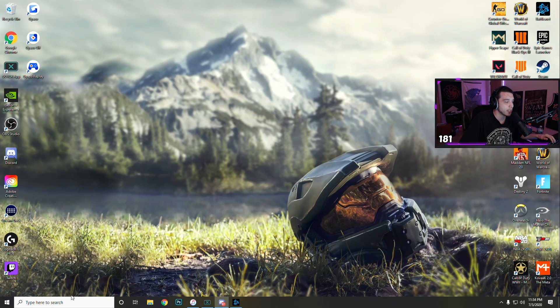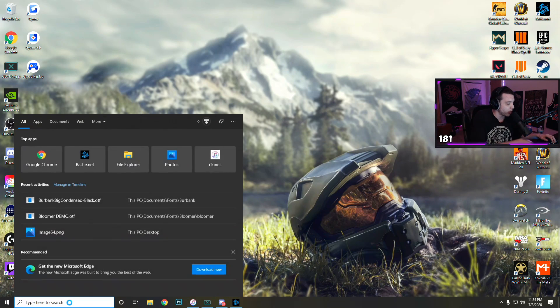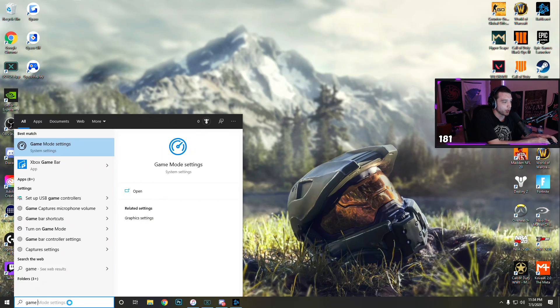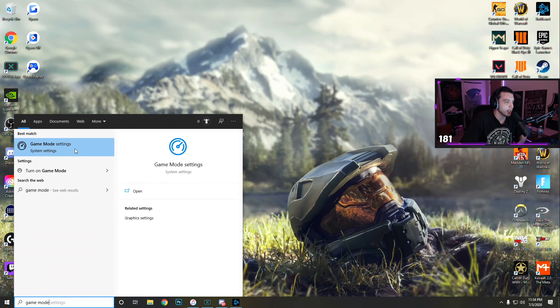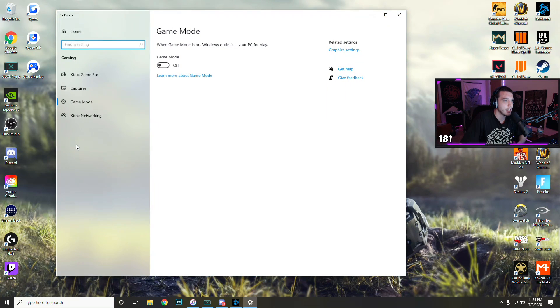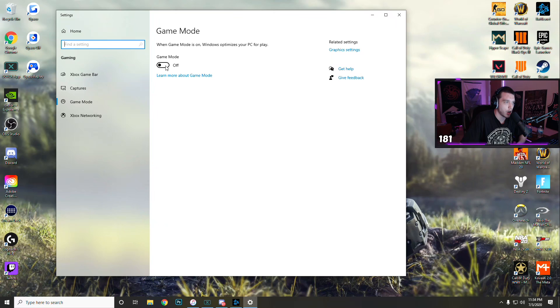We're going to search for game mode, and you're going to see game mode settings right here, so click that and make sure you have game mode turned off.